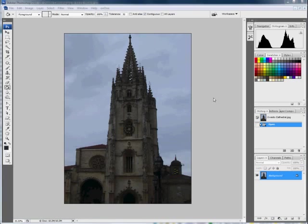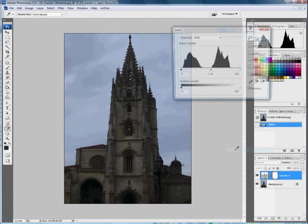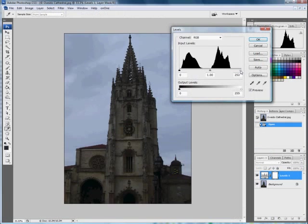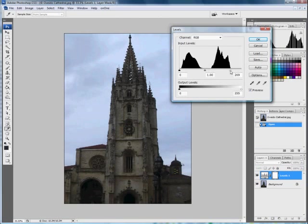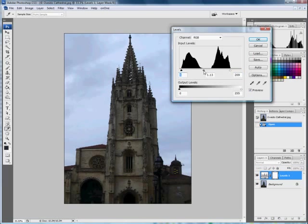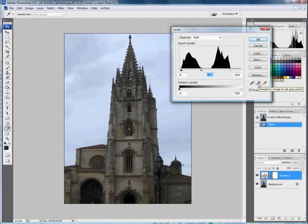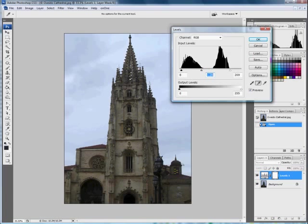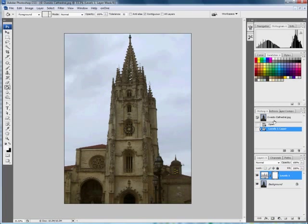Just to recap what we did: we went to levels and I dragged the white slider up to the end of the graph here, and the black slider up to the beginning of it. Then I changed the central one, the gamma, to lighten up the midtones. Then I corrected the white balance by clicking on the grey eyedropper here and selecting an area that should be neutral grey. That was about it, then we flattened it.